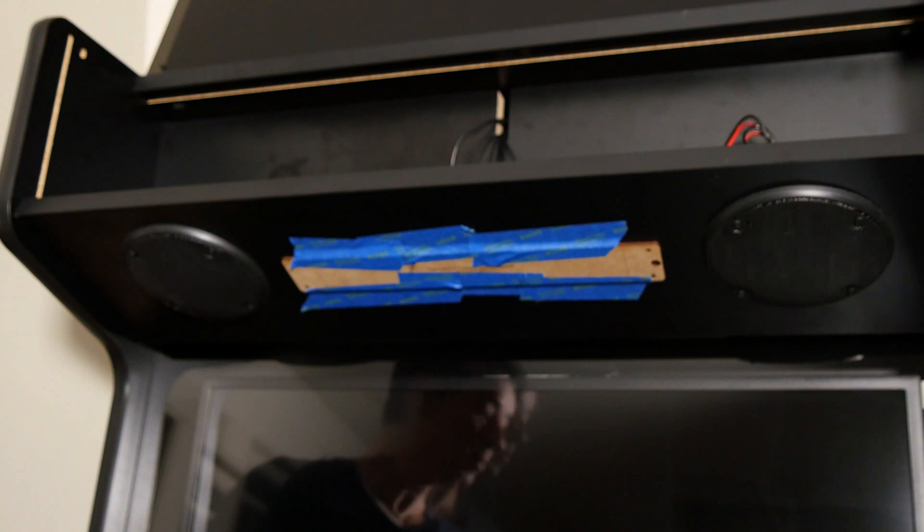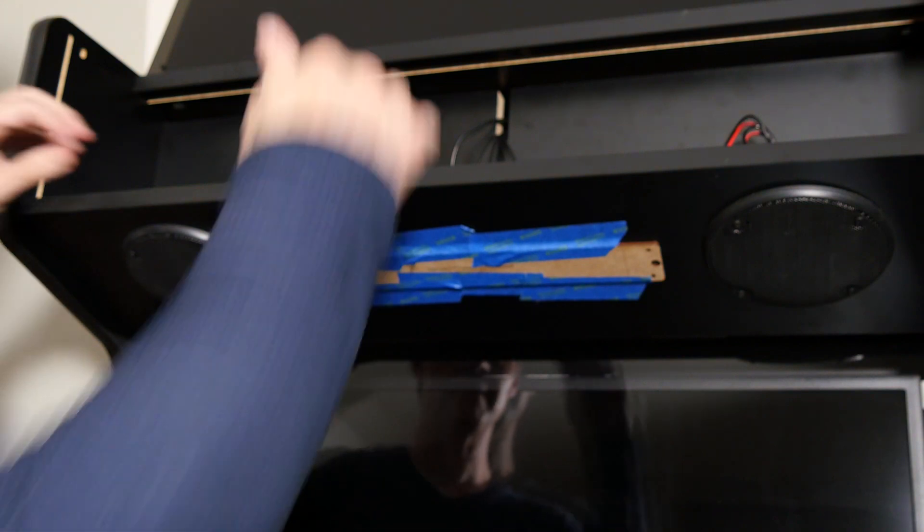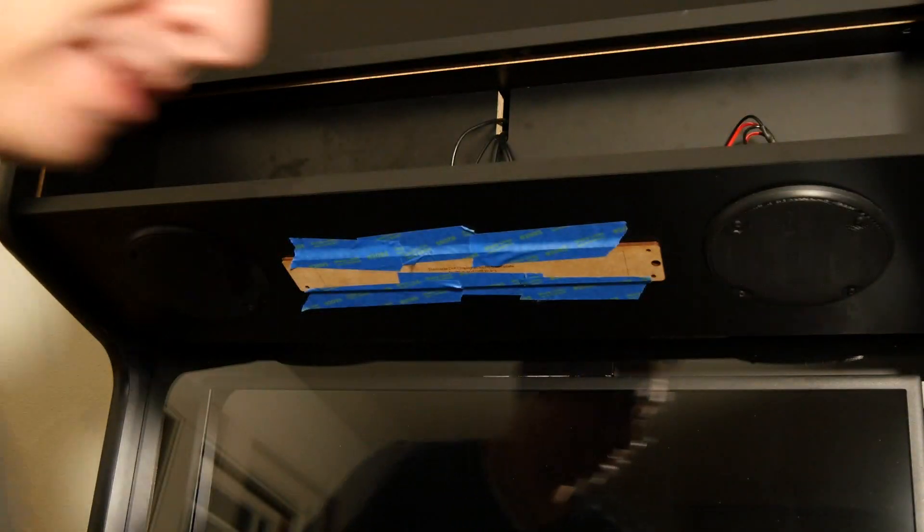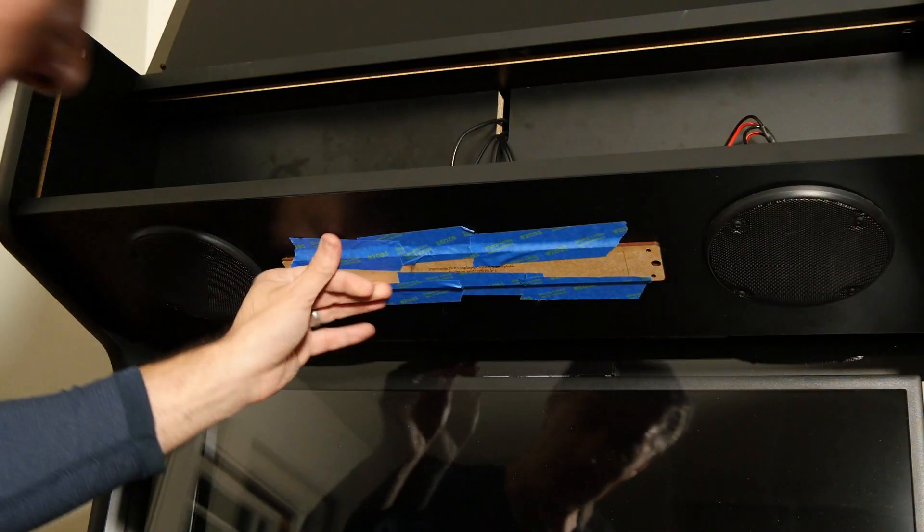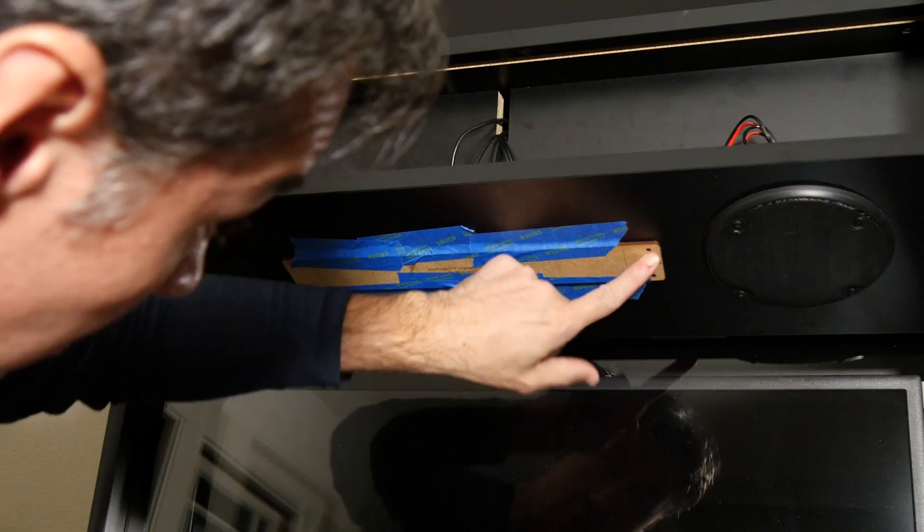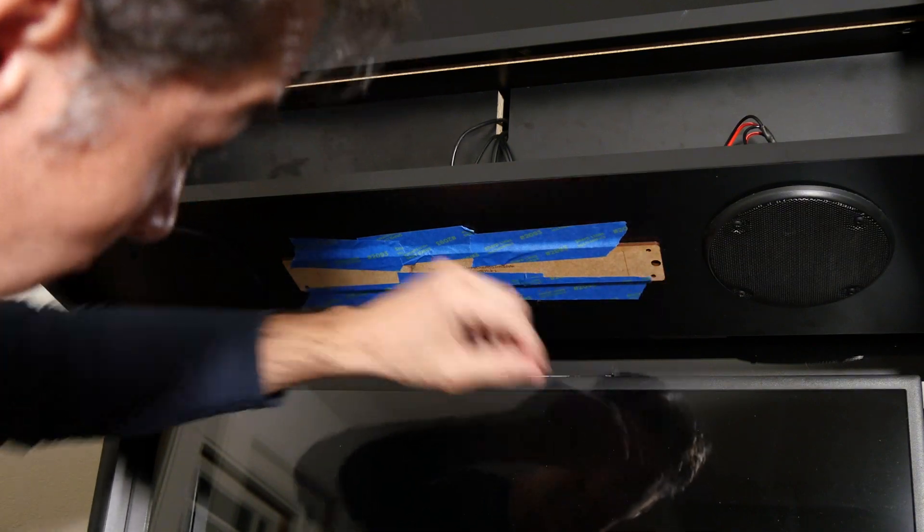And then before you drill, just have a look up here. Make sure you don't have anything that you're going to drill into, like maybe your speaker wiring or something like that. It's going to be obviously clear of your speakers. So just double check that. Looks like we're okay. So let's go ahead and drill these four holes first.